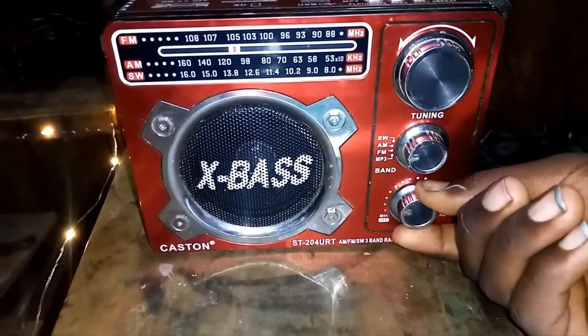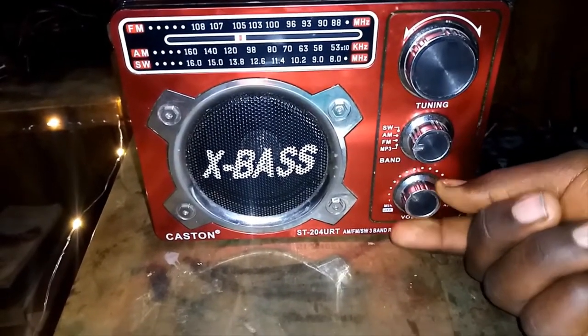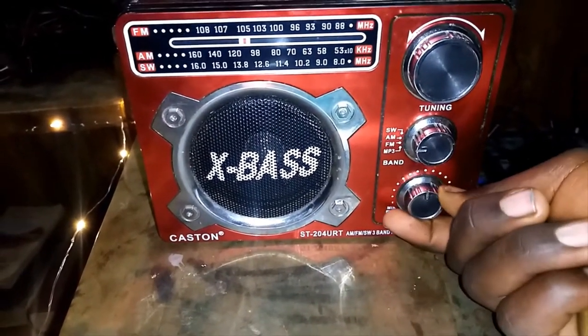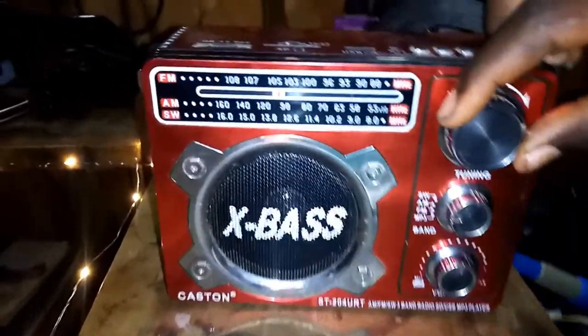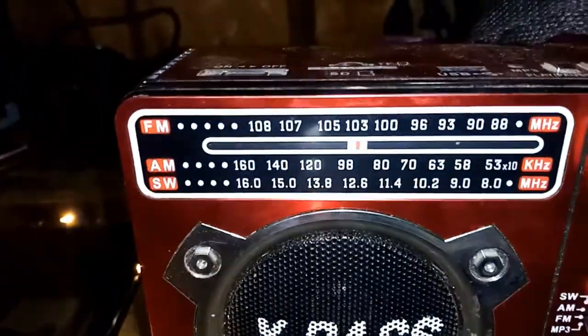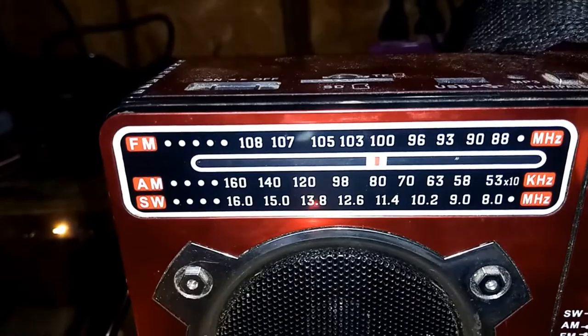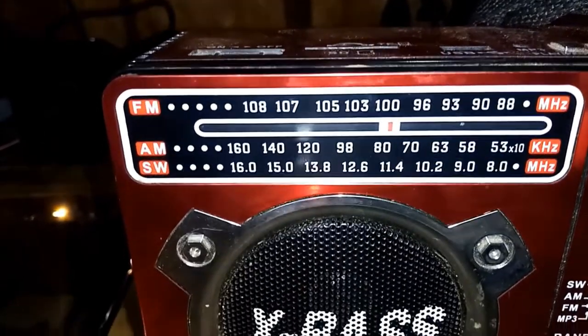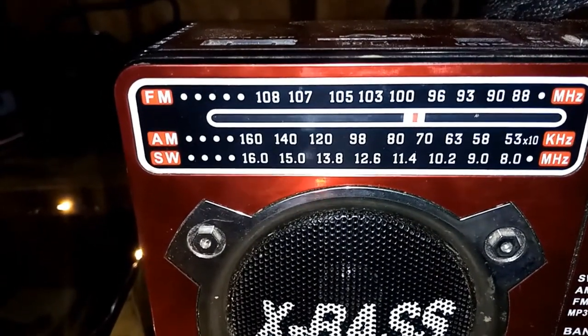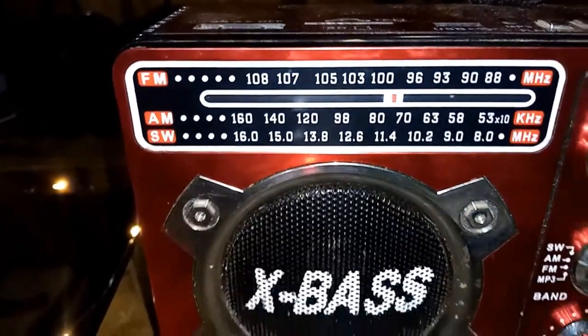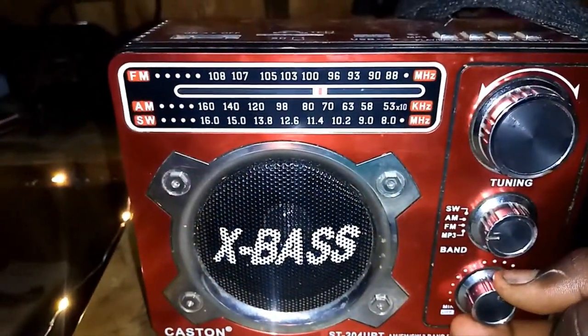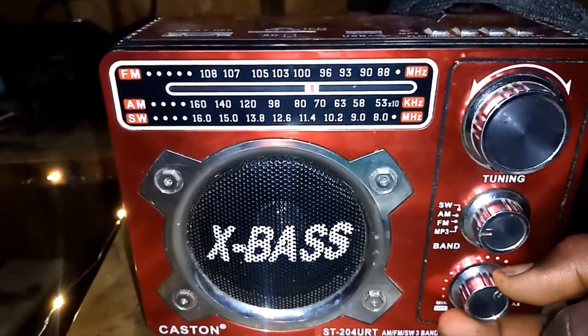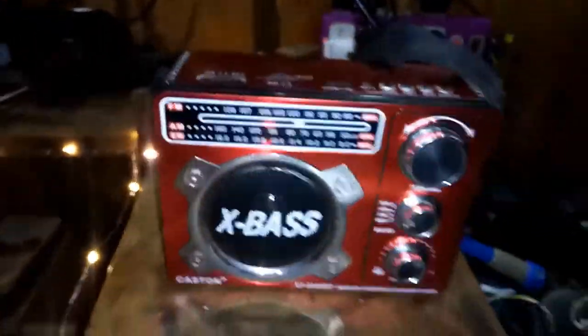We are tuning in our radio and we're going to search around the frequency. And right there we have our song. As you can see right here, the song that is playing...